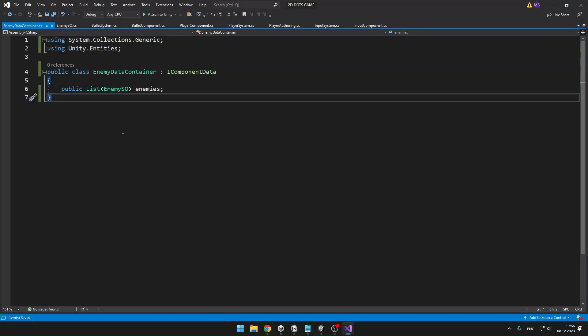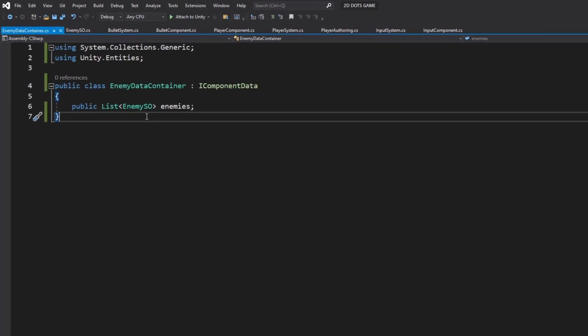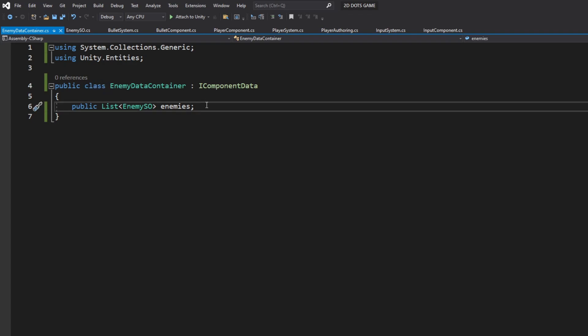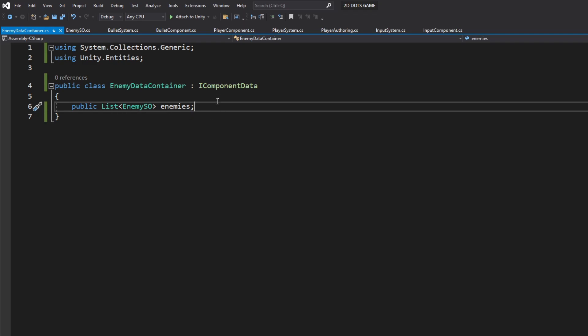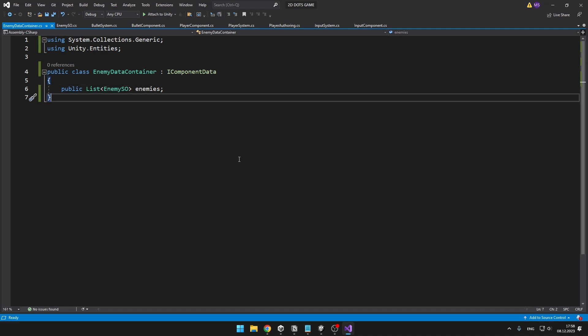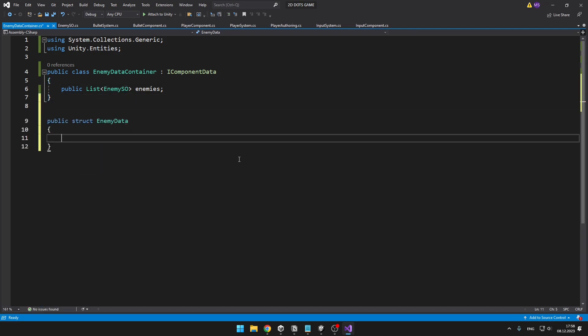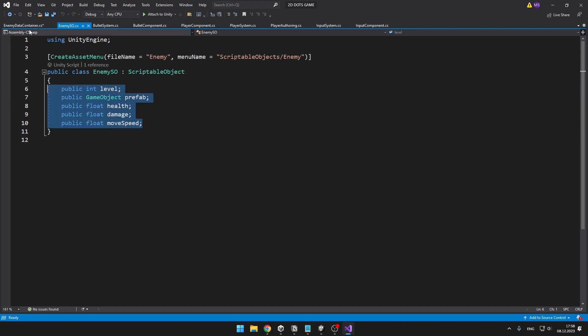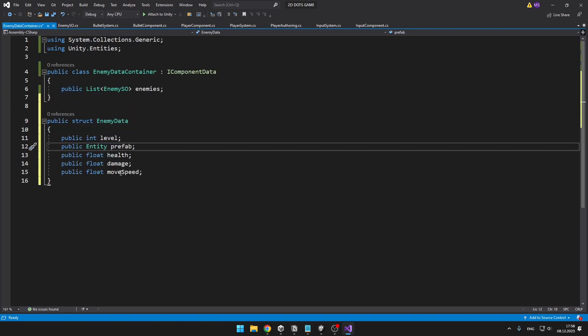When defining the component that will hold all of the enemy scriptable objects, you may notice that I'm not using a struct — instead I'm using a class. This is because inside the component we need to hold a list of all of the enemy scriptable objects, so it has to be a class. But don't worry, we'll also be able to add this component to other entities. To avoid storing a list of these classes, I will make a struct containing the same information instead.